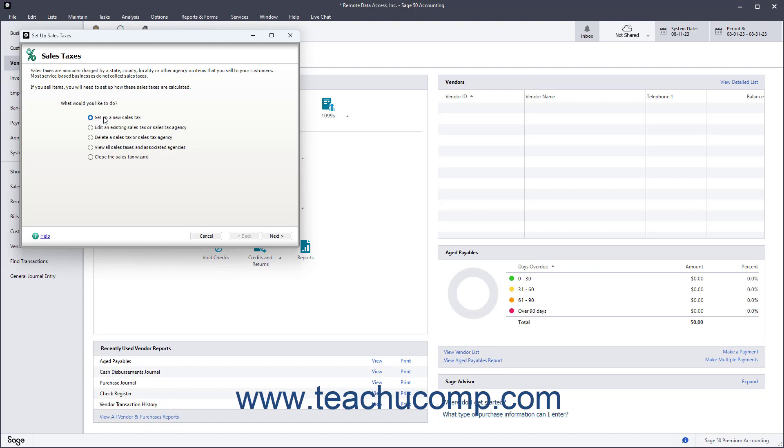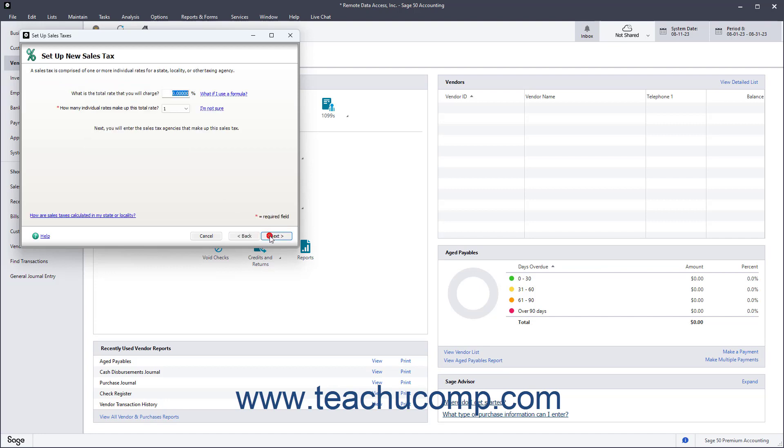To set up a new sales tax in this window, select the Setup a new sales tax option. Then click the Next button at the bottom of the window to continue.